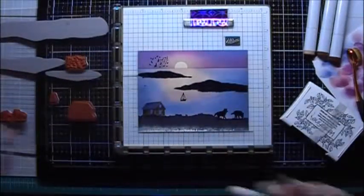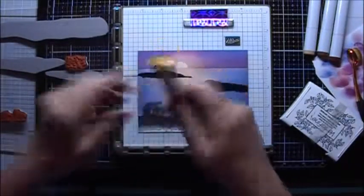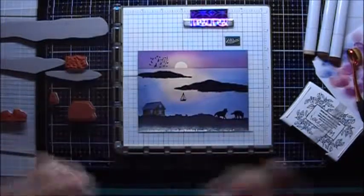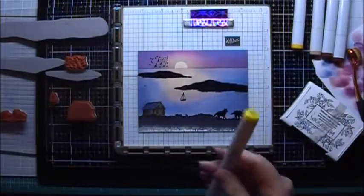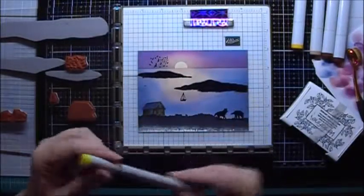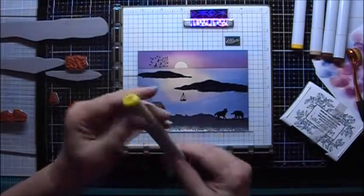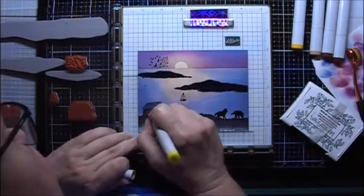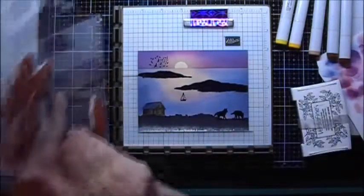For the windows, I'll use some Y19. And I'll use a slightly brighter yellow, Y06.